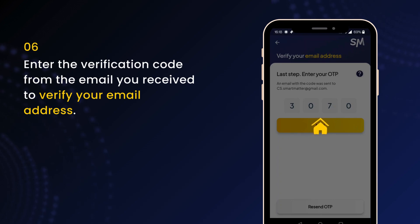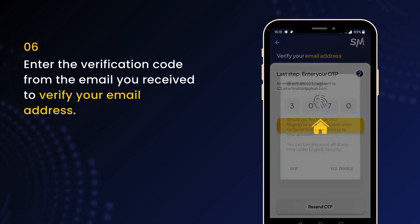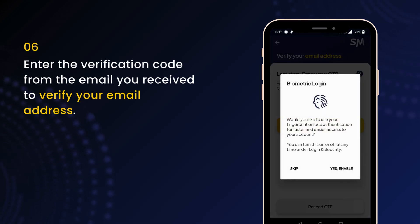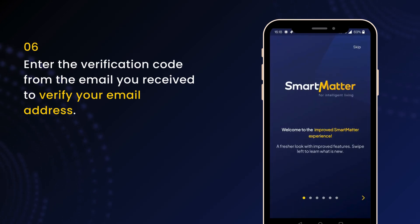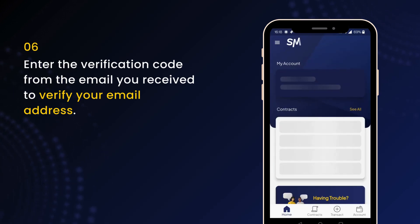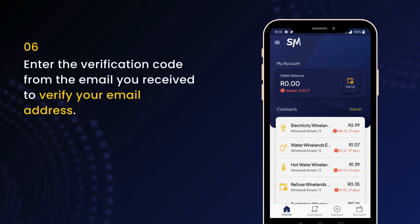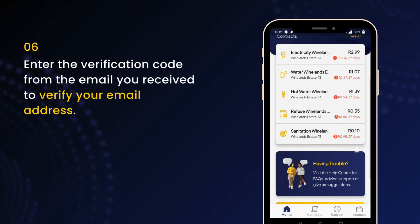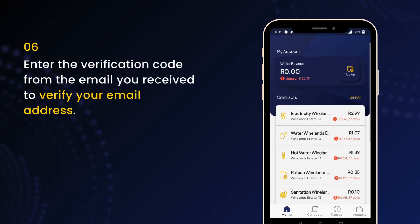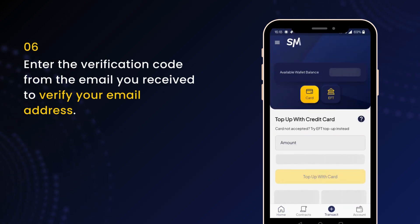That's it! Congratulations! Your Smart Matter account is now set up. For quick login next time, enable biometric login or set a simple login PIN. You'll be prompted to complete an in-app tutorial to get familiar with the app's features. You're now ready to top up your smart wallet and start using Smart Matter.